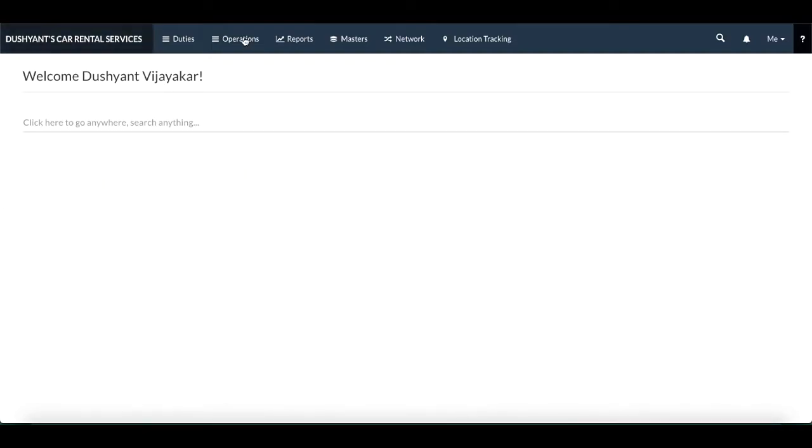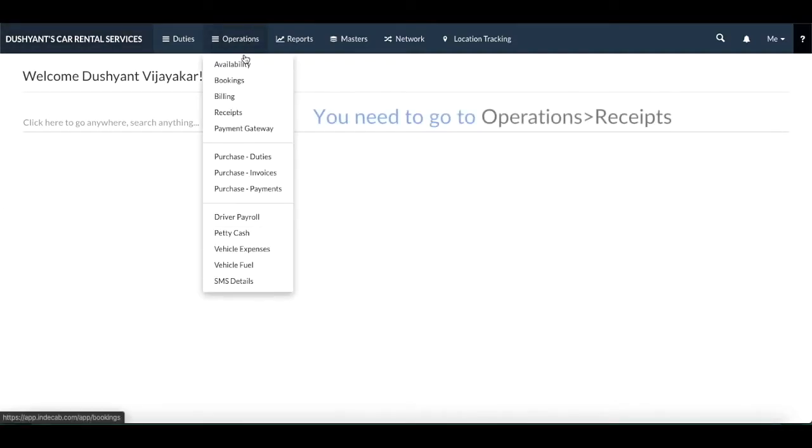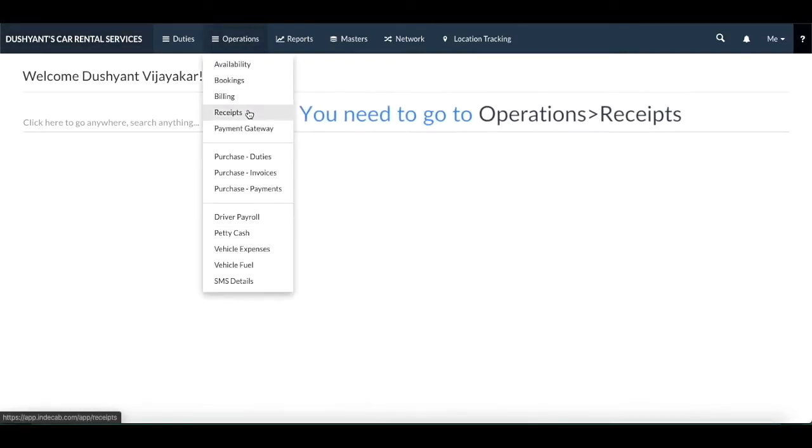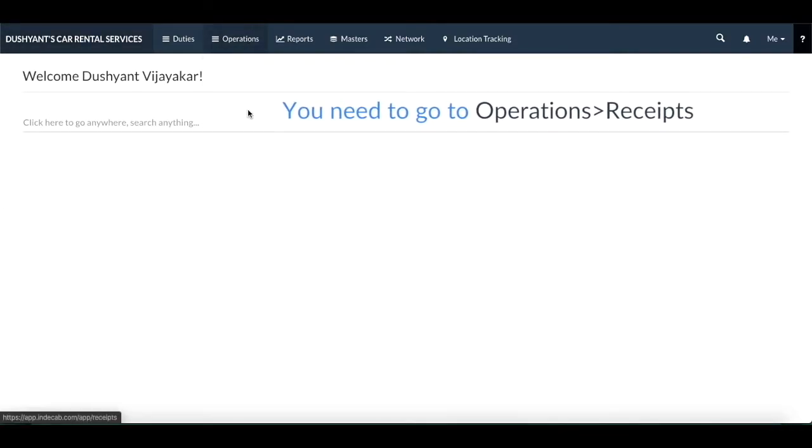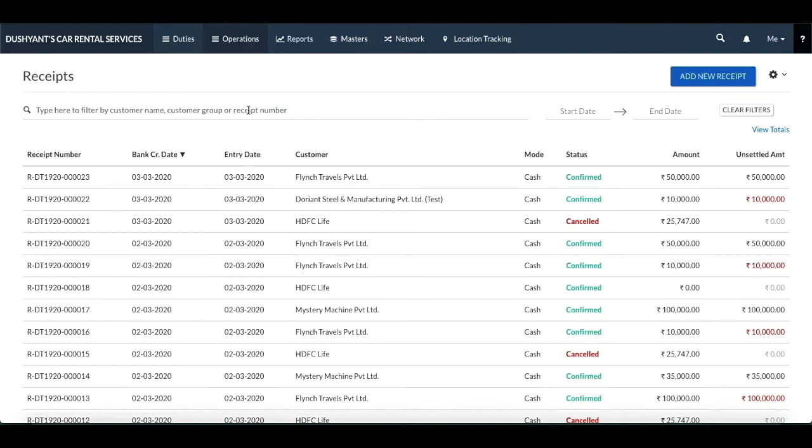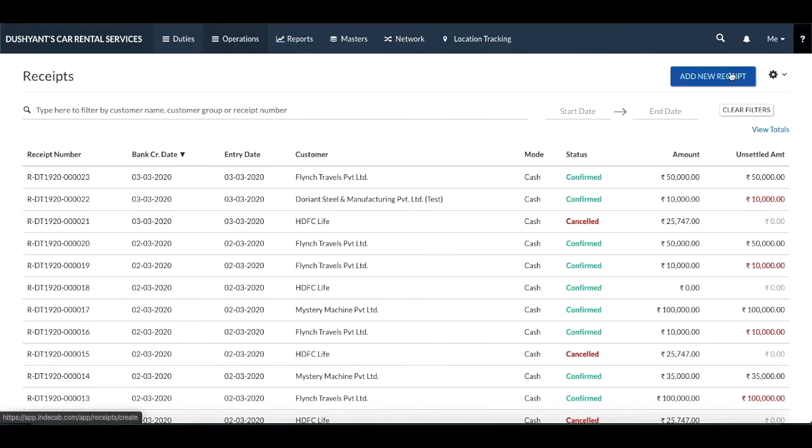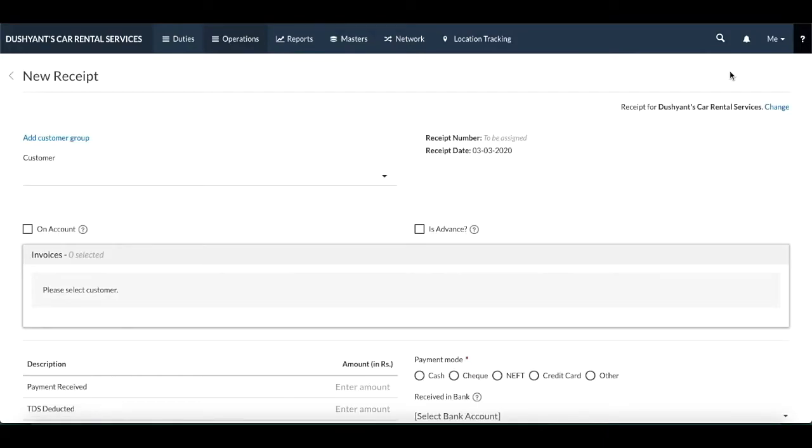To create a receipt, you need to click on operations, then receipt. To create receipts, you need to first click on add receipt on the top right corner of Indicab. Once you click on that, you would get a page that will let you create the receipt.